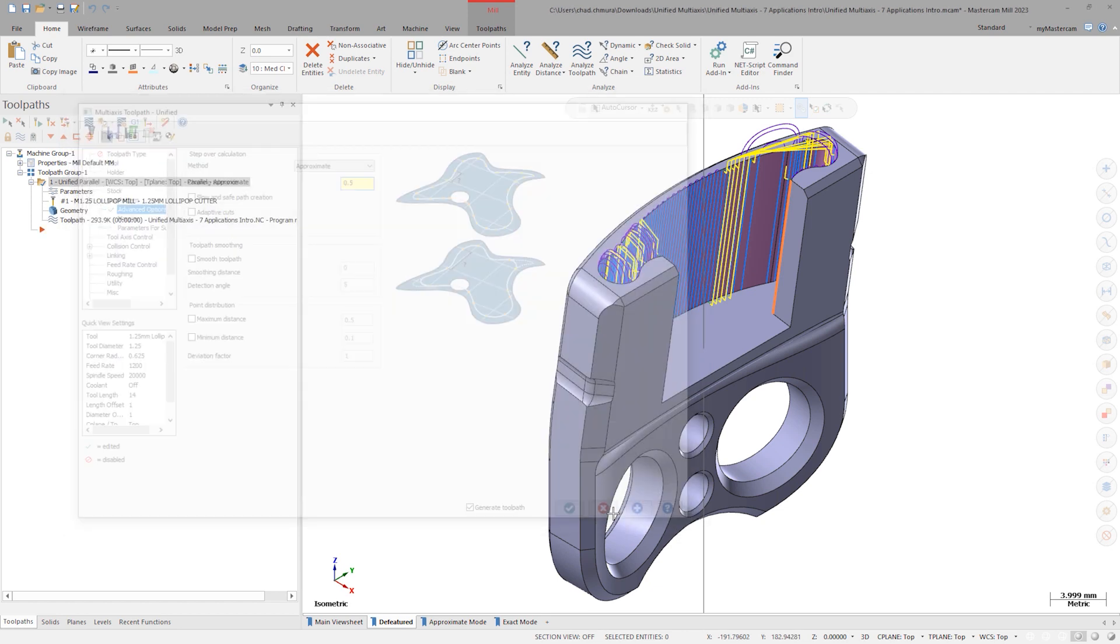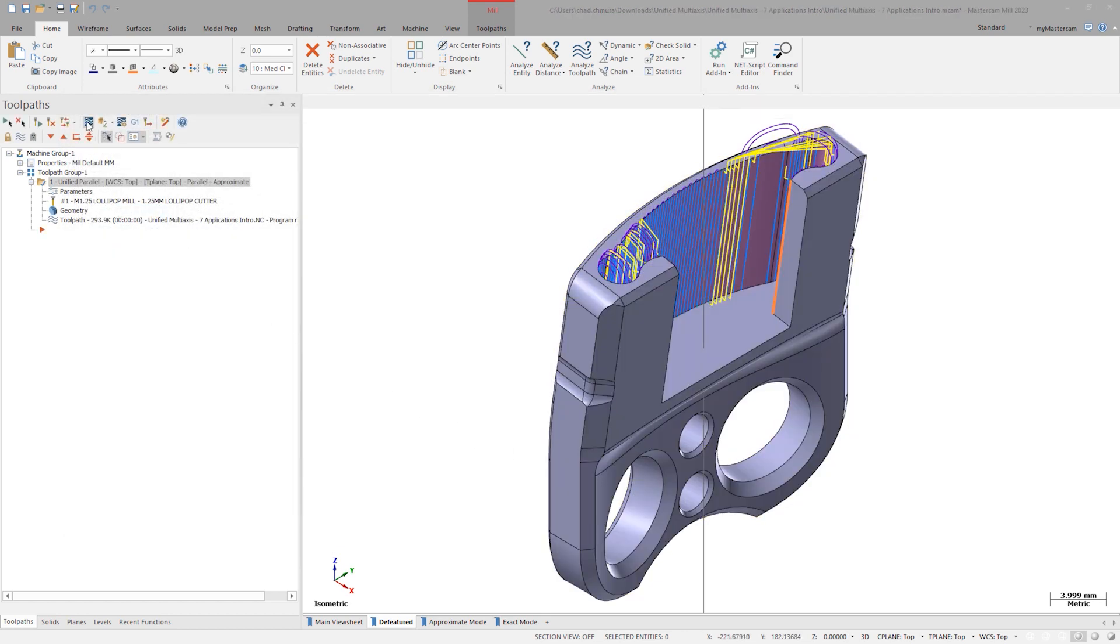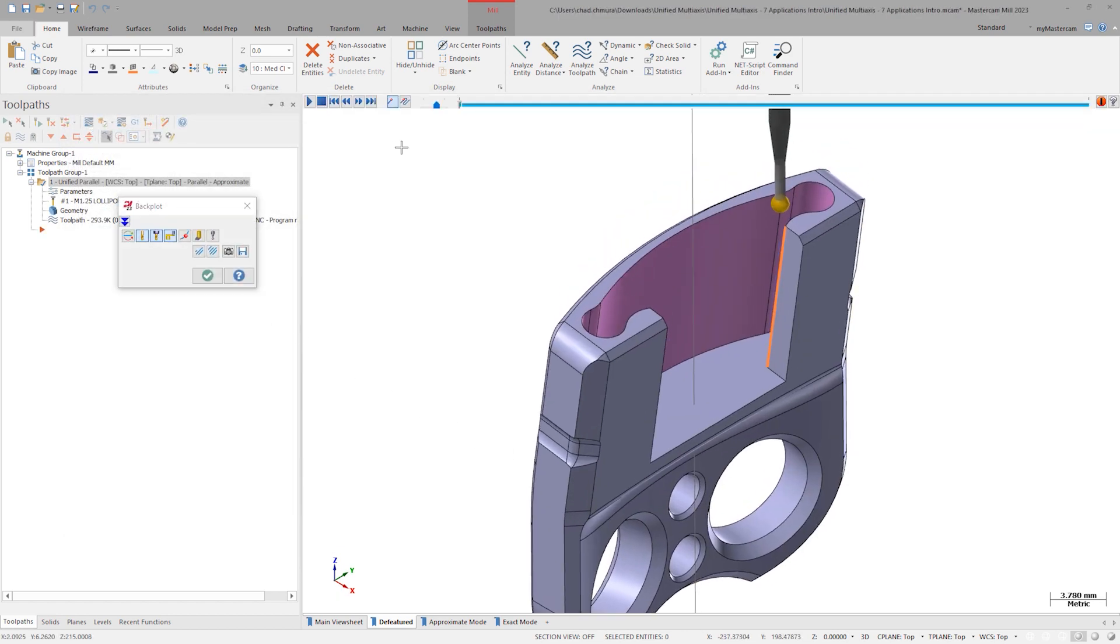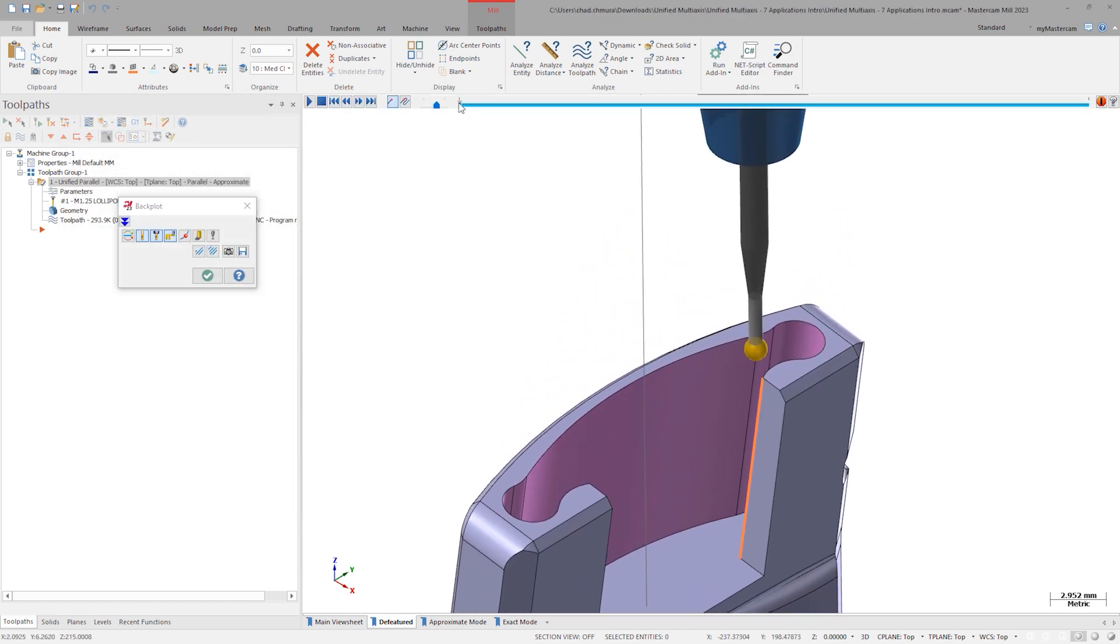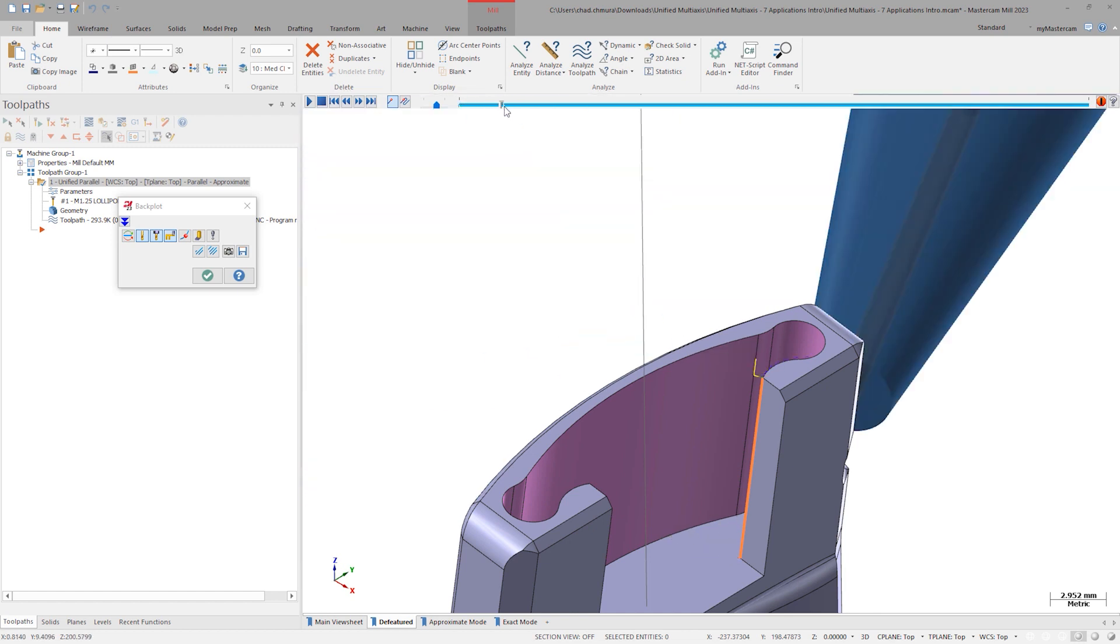As we backplot through the toolpath, you'll notice the stepovers are inconsistent in size and they sometimes are out of order.